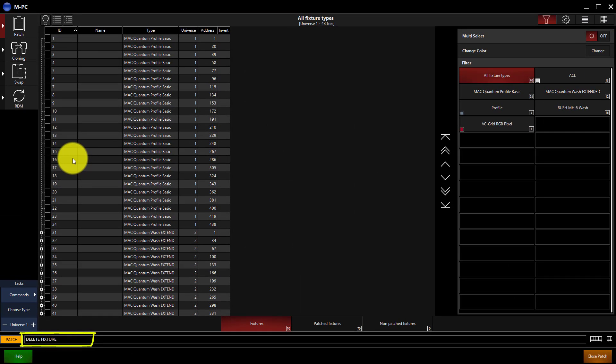We can either click or type to select the fixture we want to delete. For this example, I'm going to get rid of fixture 16.